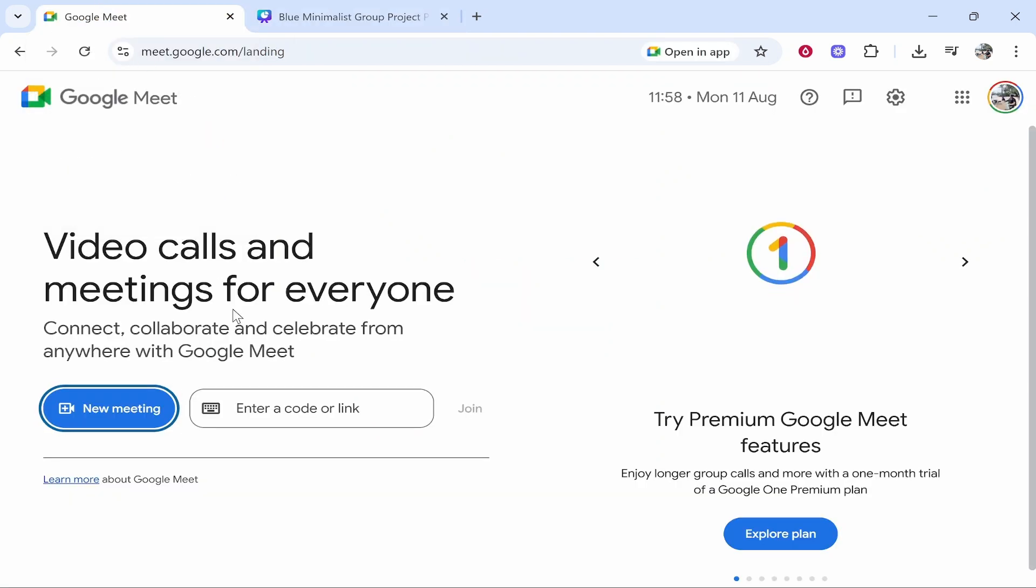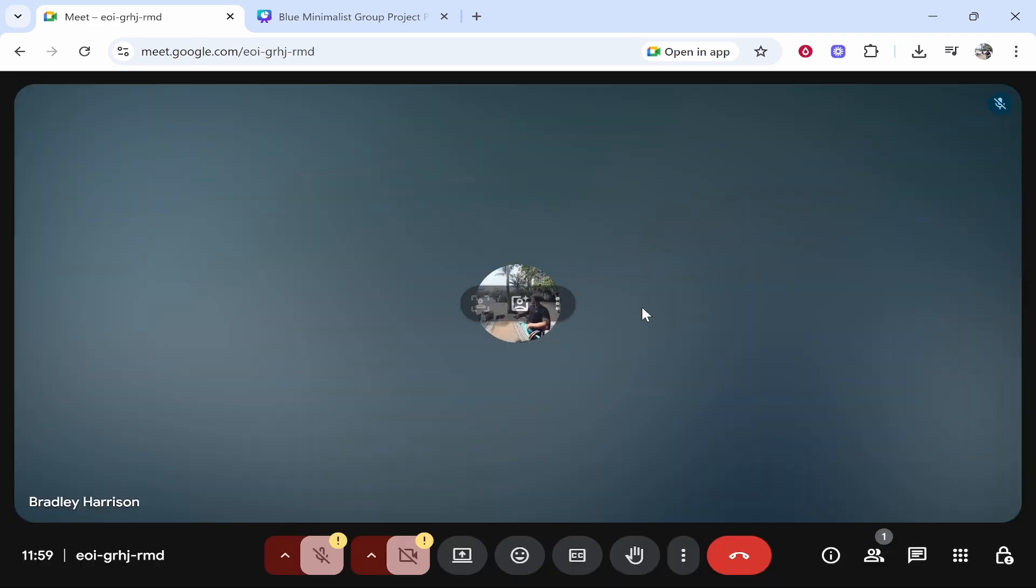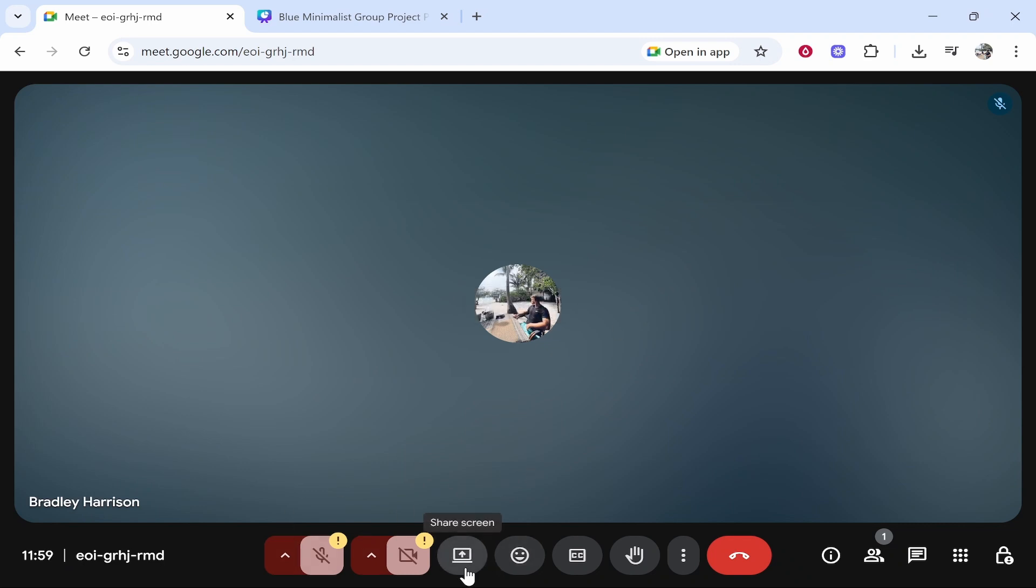So go to Google Meet, go new meeting and go ahead and join your meeting. So here we are in Google Meet. Now you've probably got your video and audio on. I've just turned them off for the video so we can just concentrate on sharing our screen and sharing the presentation.